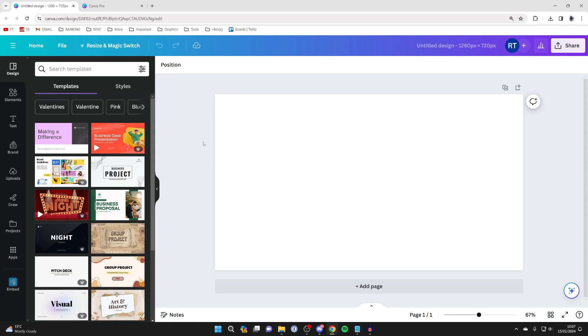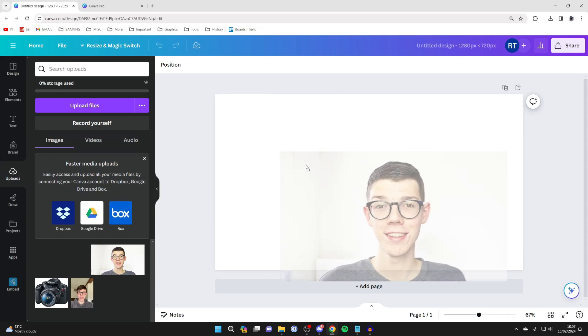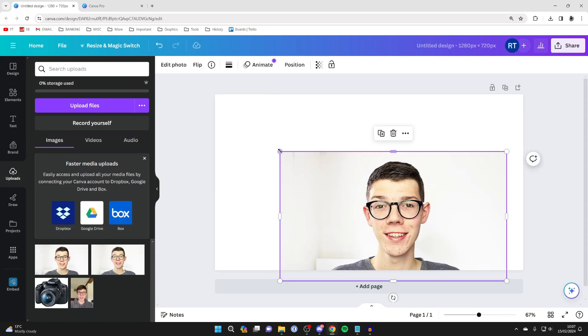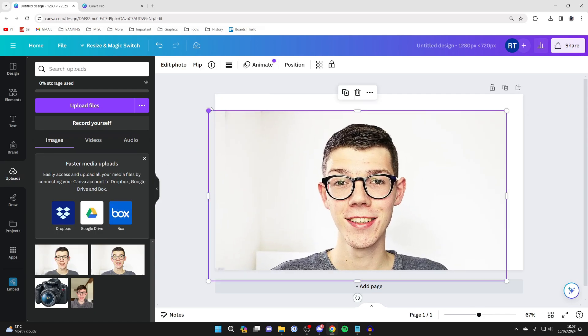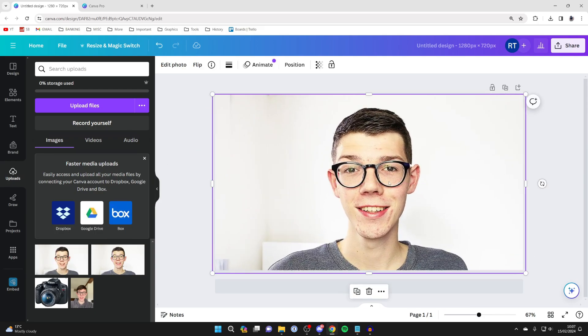First, create a project in Canva and click on uploads on the left if it's an uploaded image, or find the image elsewhere. Click on it and drag it in, then resize it to the size you want.